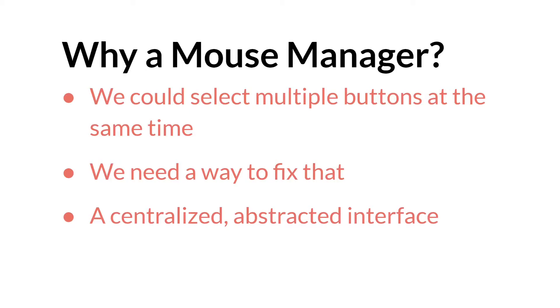Essentially, now that we have a grabbable button, we have the ability to have multiple buttons selected at the same time. Both the grabbable button and the other buttons our mouse or the touch might be over. And we needed a way to fix that.